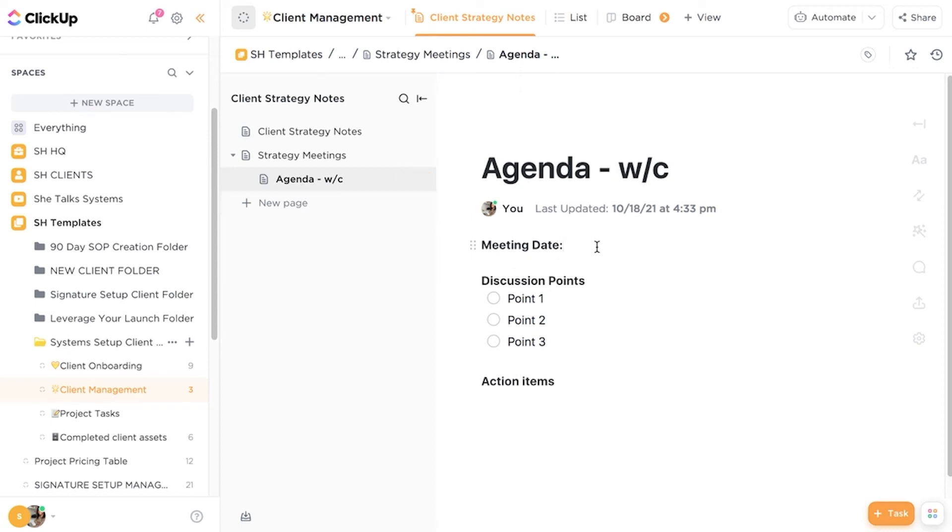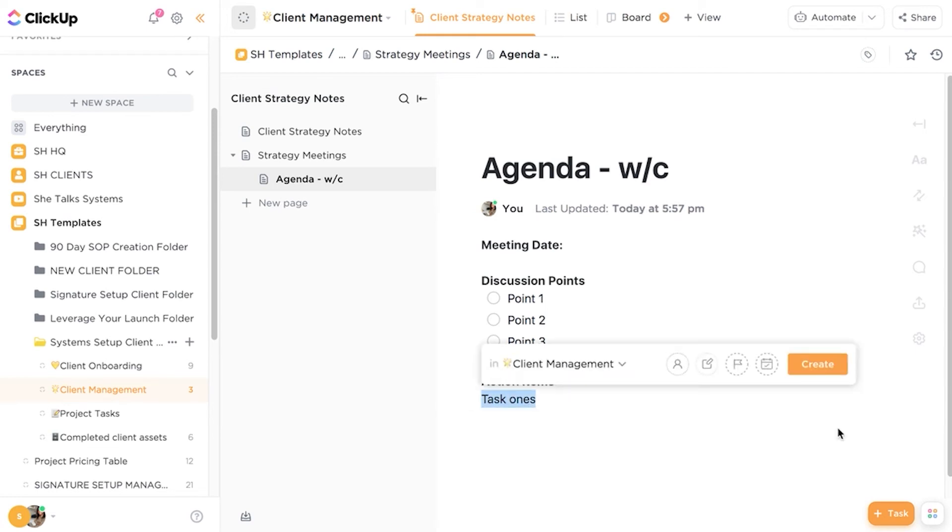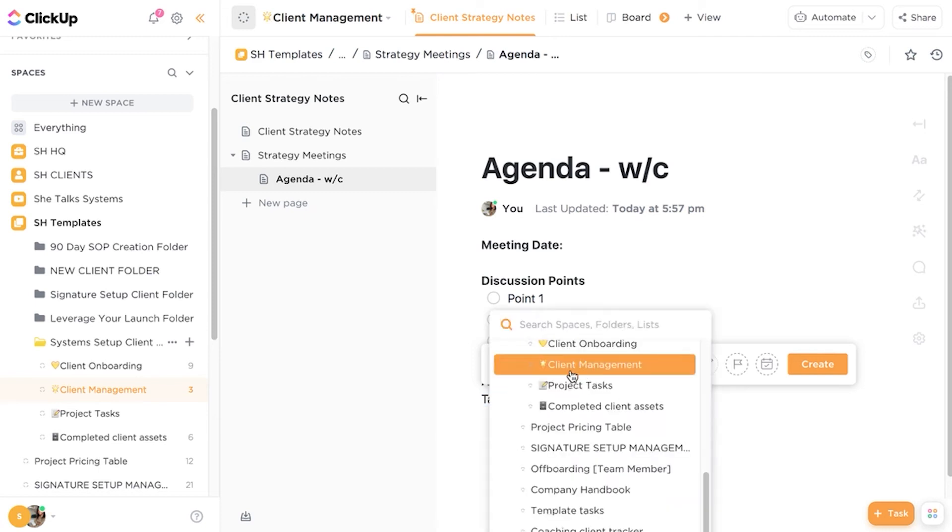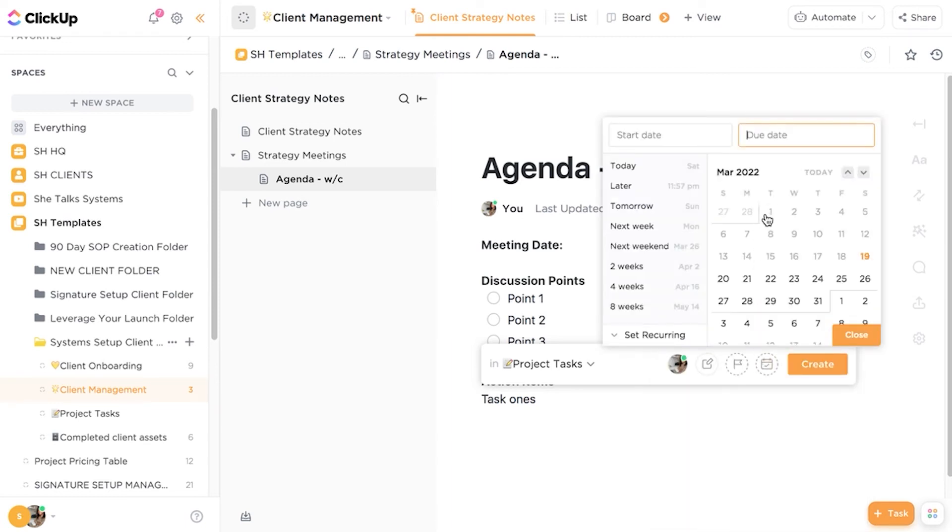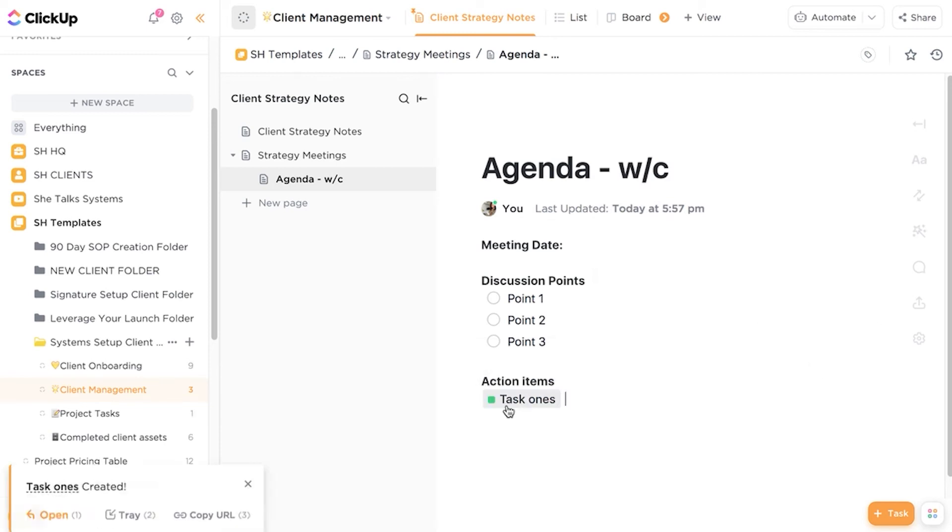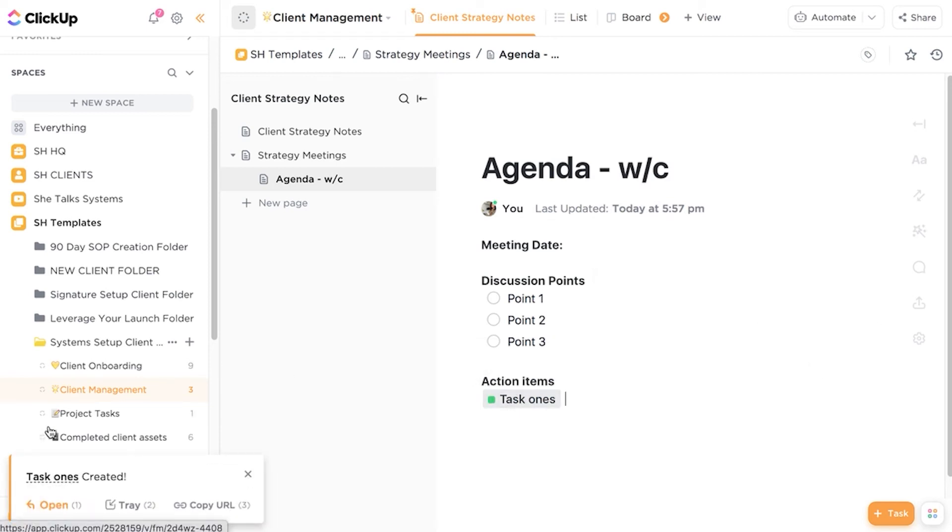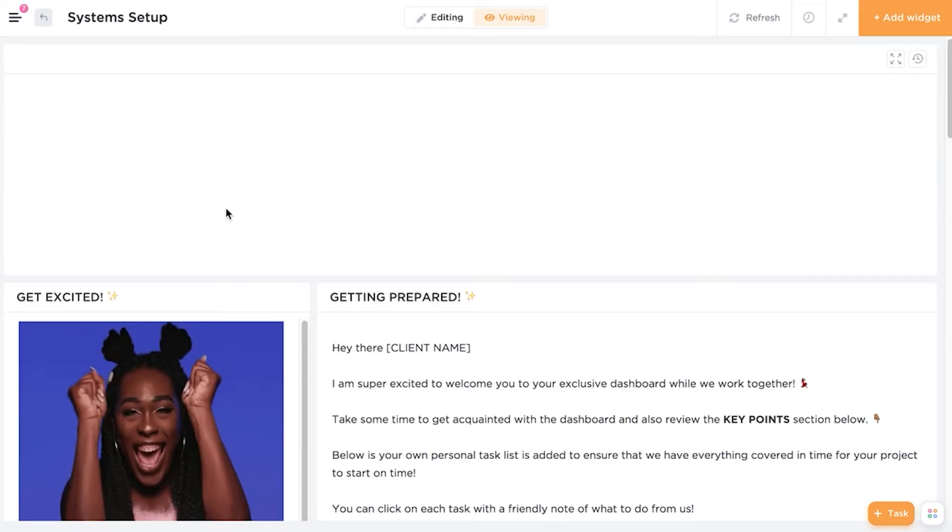You can add in the meeting date and then any action items you can turn into tasks. So from this agenda itself, we can highlight it and we can turn this into a task inside of the project folder. So we can actually go to project tasks. We can add an assignee and we can also add in due dates and it just makes it very easy. So then we can go into our project tasks and see what additional tasks there are.